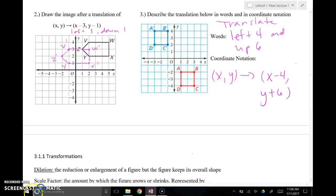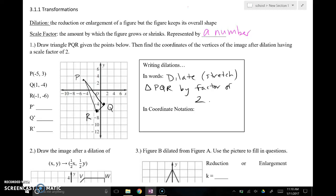Now finishing up with our second transformation: dilations — also called stretches or shrinks. Really important: this is our one non-isometric transformation. It is the reduction or enlargement of a figure, but it keeps the same shape — a rectangle is still a rectangle, just bigger or smaller depending on the scale factor. The scale factor is the amount by which the shape grows or shrinks and is represented by a number. I already have the pre-image for this first example graphed, and I'll use a scale factor of two to graph the image.